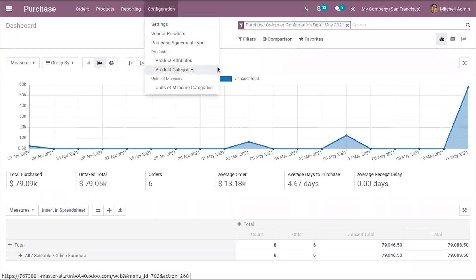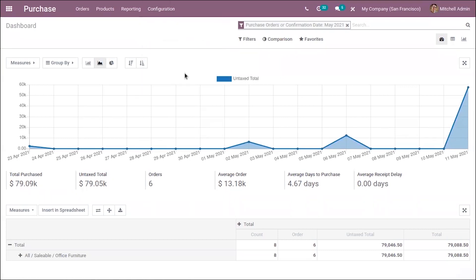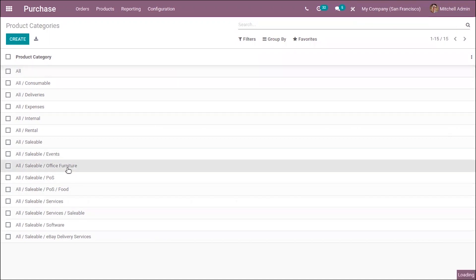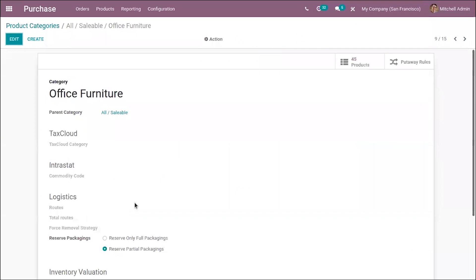Then inside your product categories, we have a new option. That is, we can reserve packaging for product categories. When you open a category, you can see an option to reserve only full packagings or reserve partial packagings.